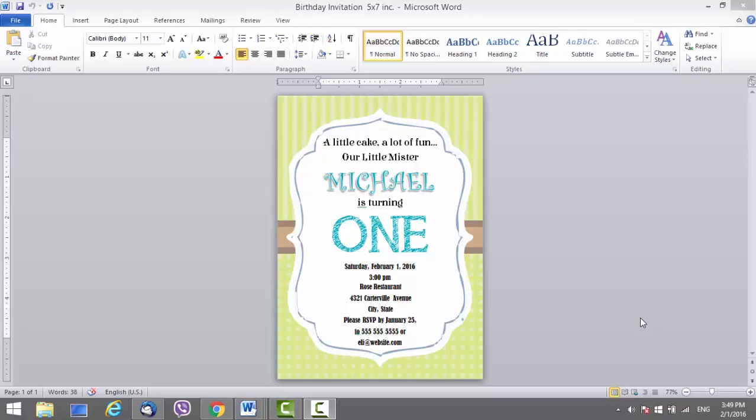Hi guys, welcome to our new birthday invitation template made for Microsoft Word. This video is made as an instructional video for those that already got this template, but if you found it on YouTube, follow the link in the description where you can get this template.